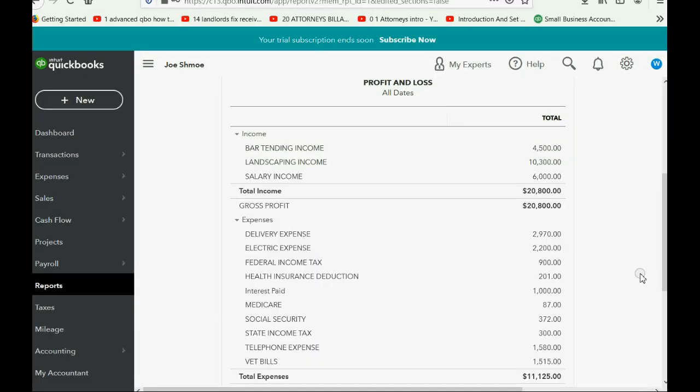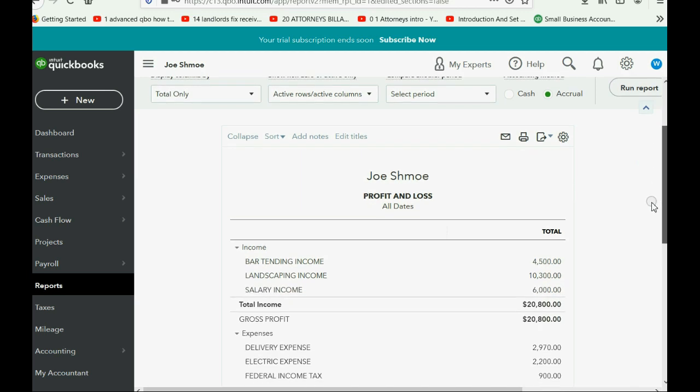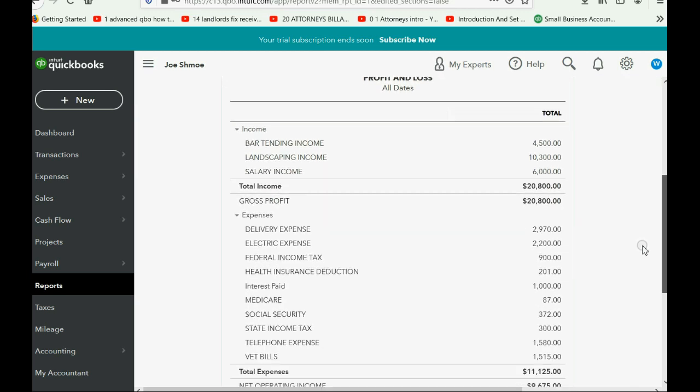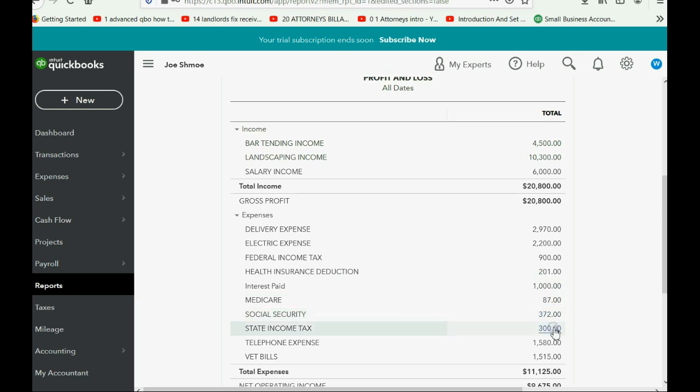Now here we are back at the profit and loss after recording the December 15th check. Notice salary income is 6,000, federal income tax is now 900, health insurance is 201 dollars, medicare 87, social security 372, state tax 300, and medicare 87. So these are the proper numbers from the proper way that you would record a salary paycheck for each pay period in your home finance records.